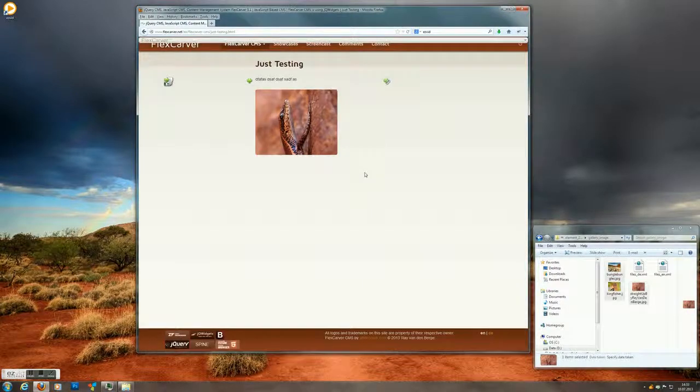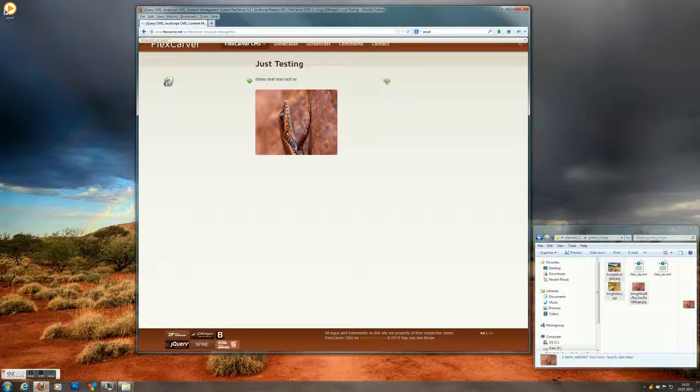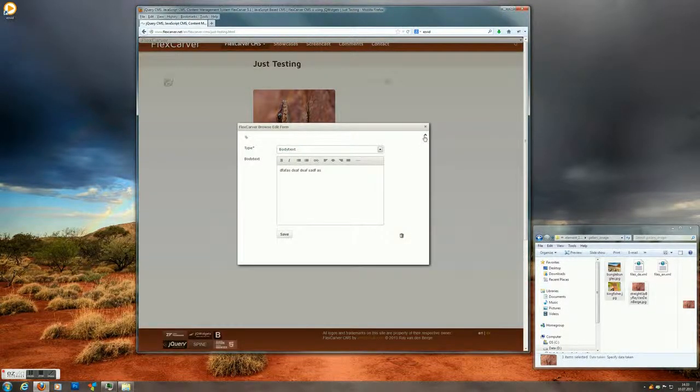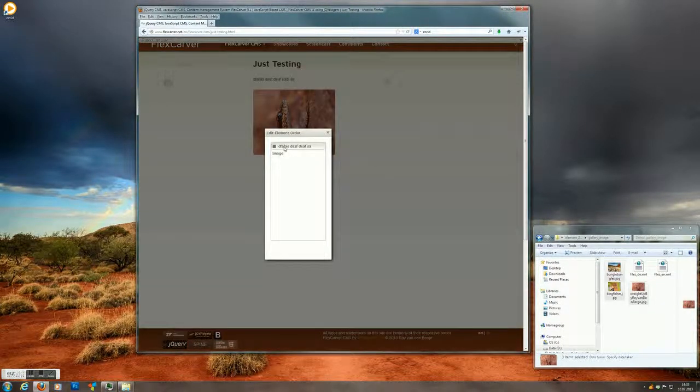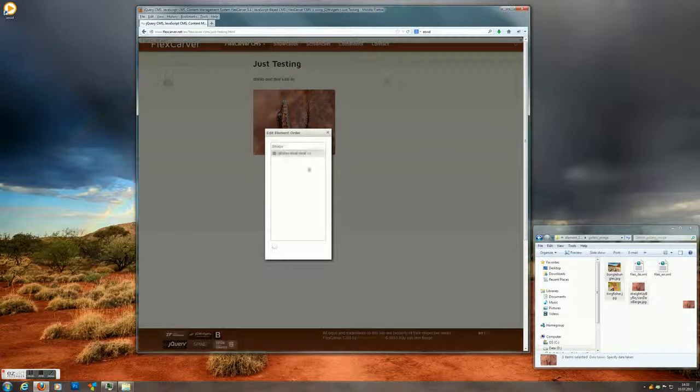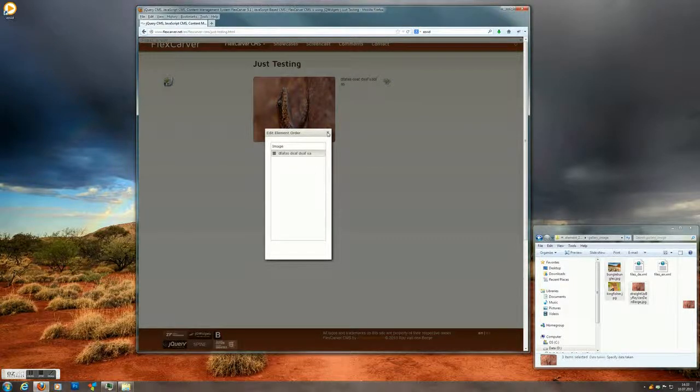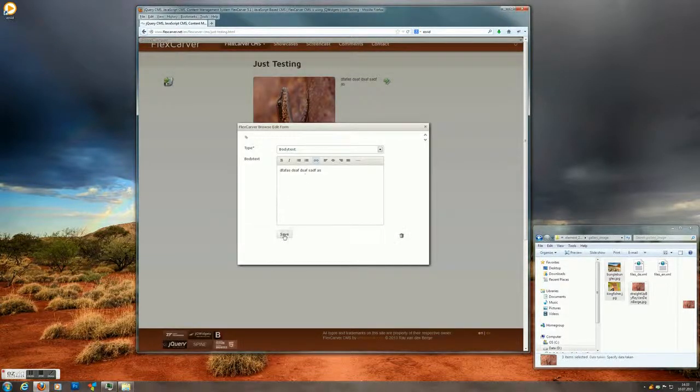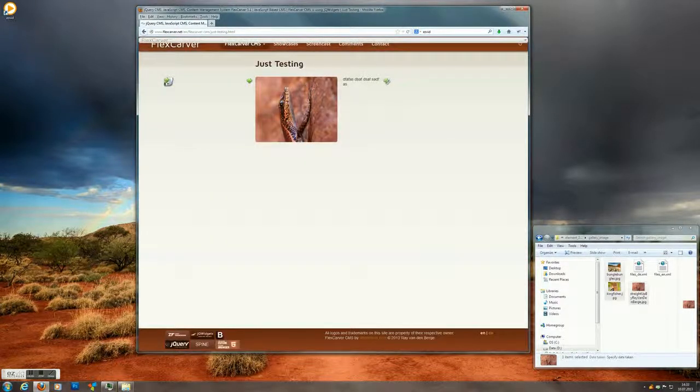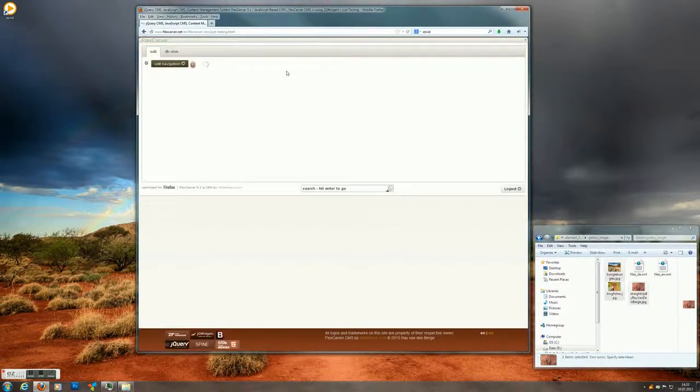For example an image. And if we want to change the order of things, it's still the same. We click on the order button and put the image on the top this time. Save it.